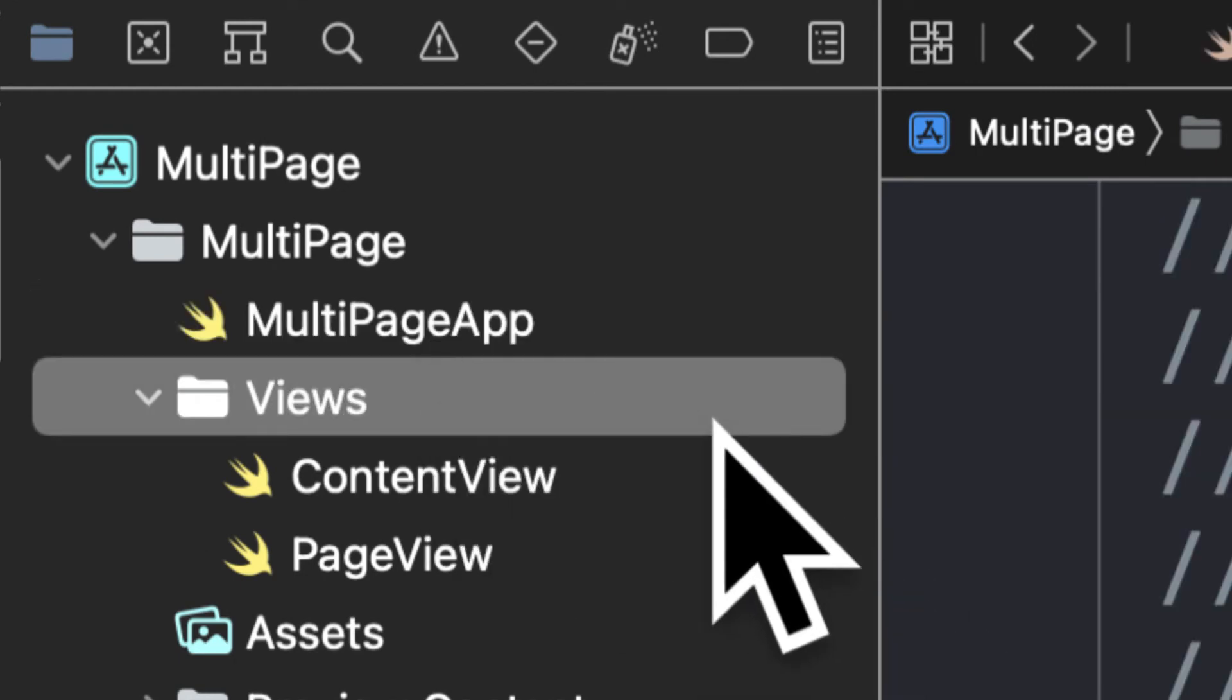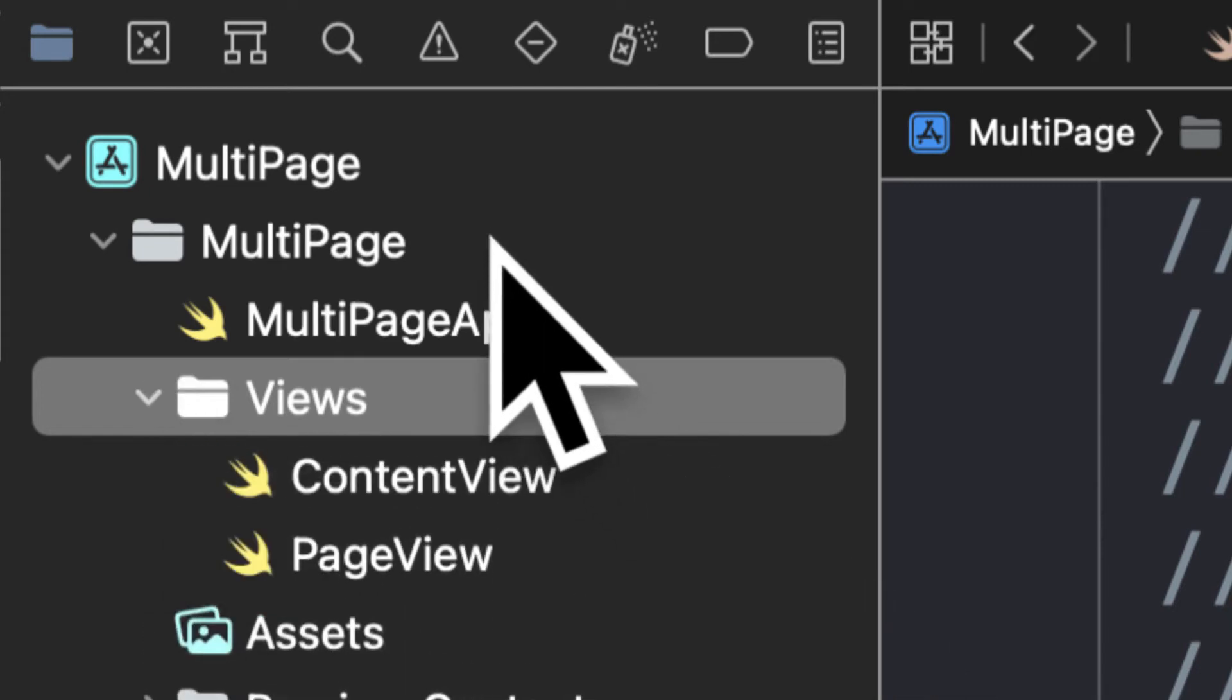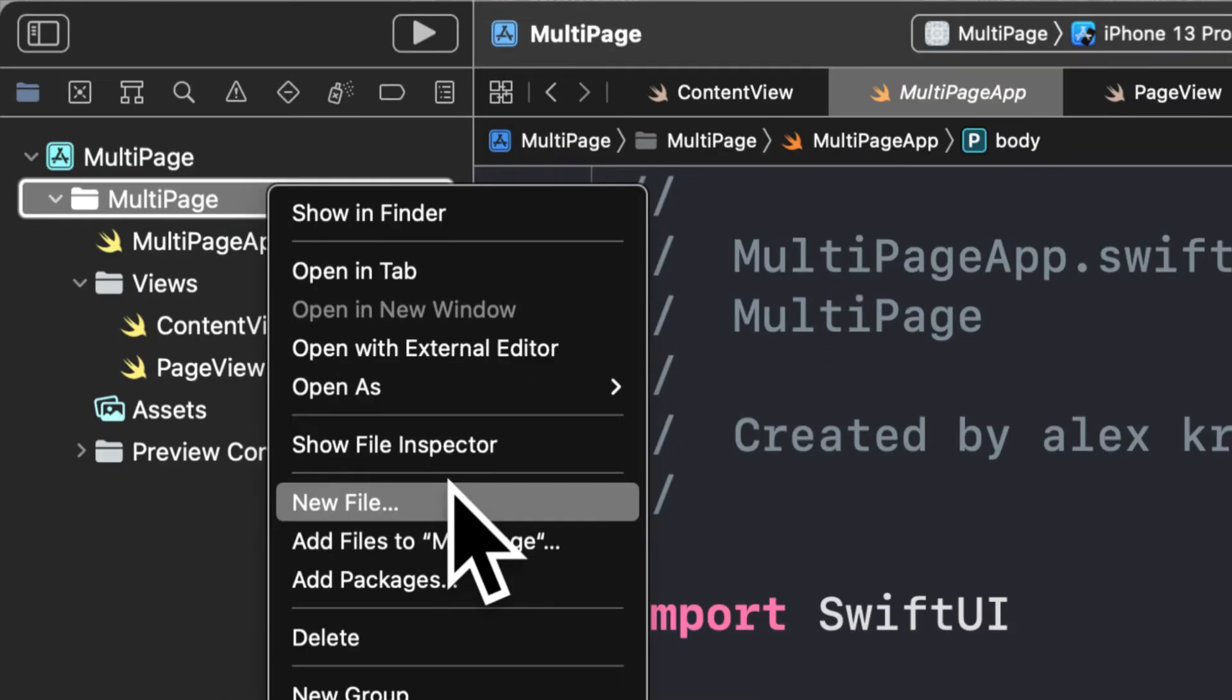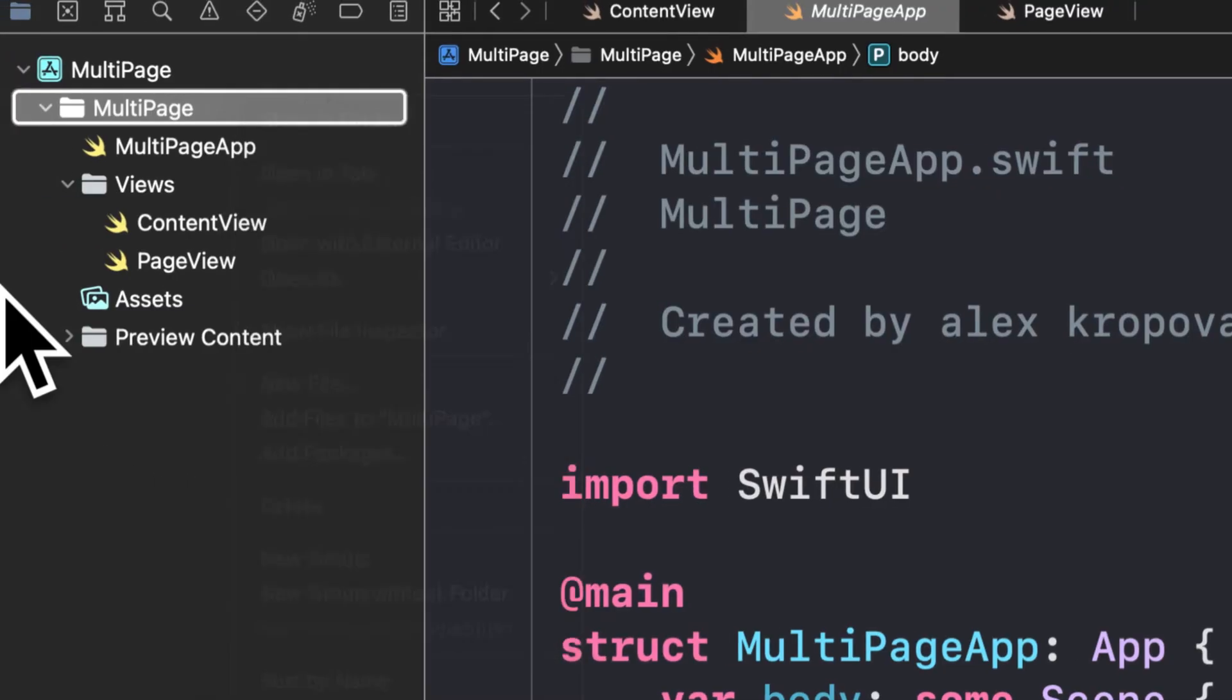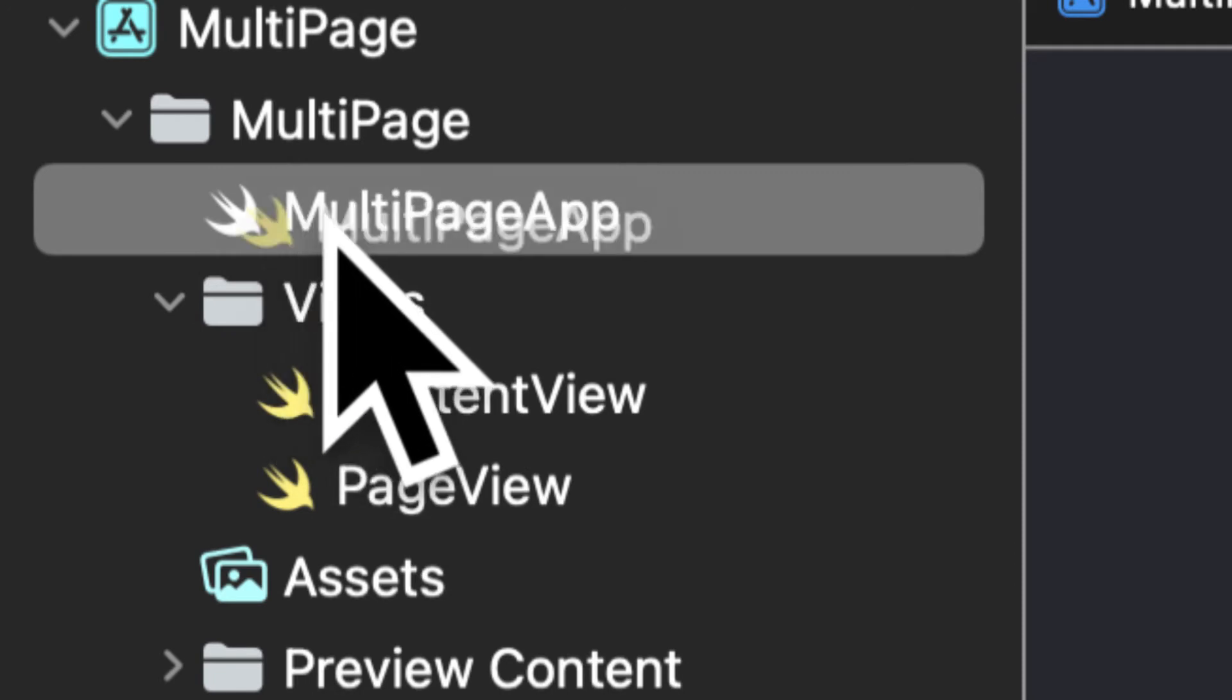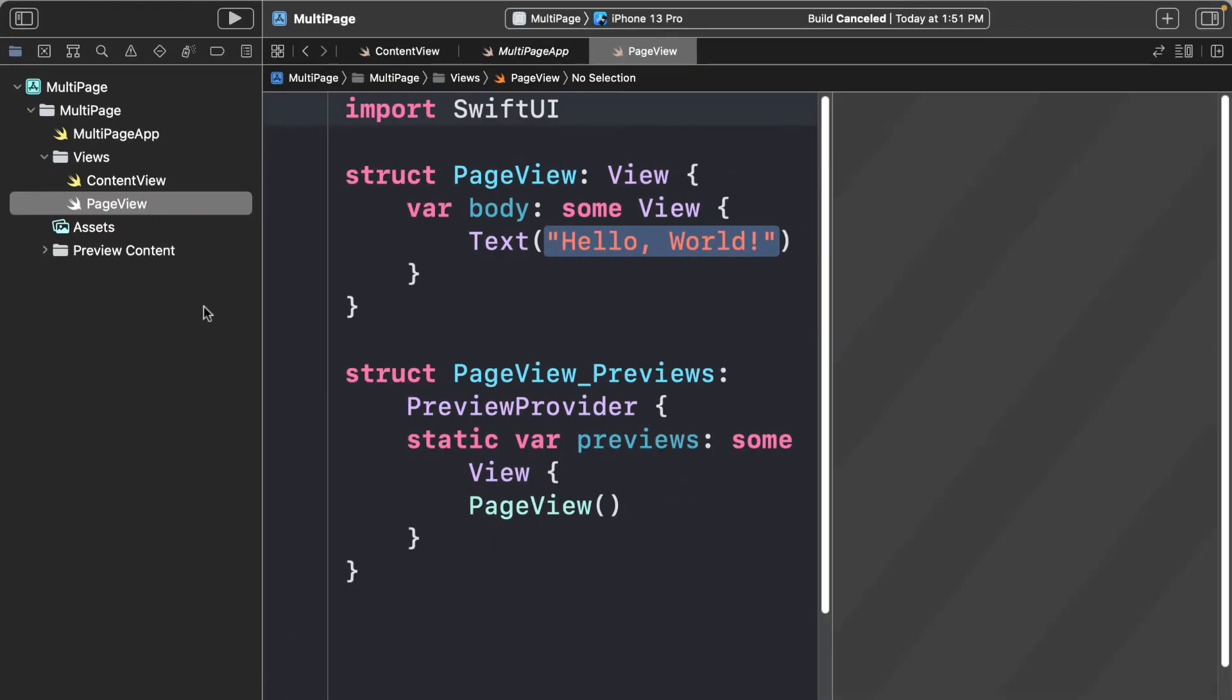So now our two views are inside of this Views folder. You can also create a folder just by right-clicking on a folder and then selecting to create a new group. And then you can drag any file you want into a folder and just drag it right out. So you can drag around different files to put them into this folder.